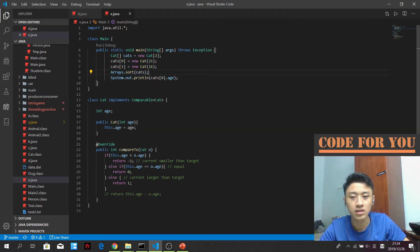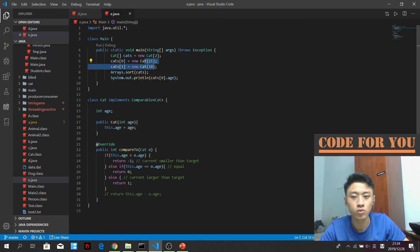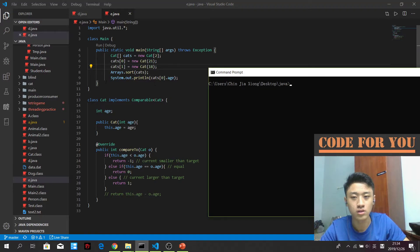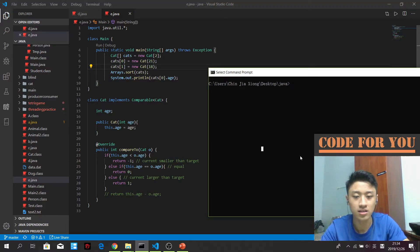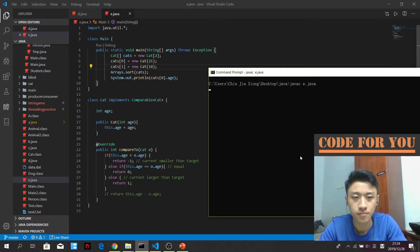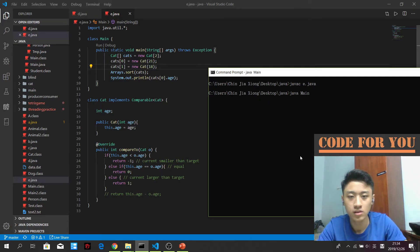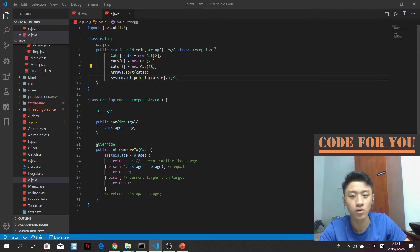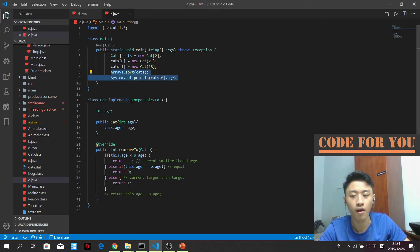So supposedly, although it starts from 21 to 18, it should be already sorted, that's 18 to 21. So the result expected is 18 in this case. Well yeah, we got the 18 here. It means that our Comparable has been successfully implemented.